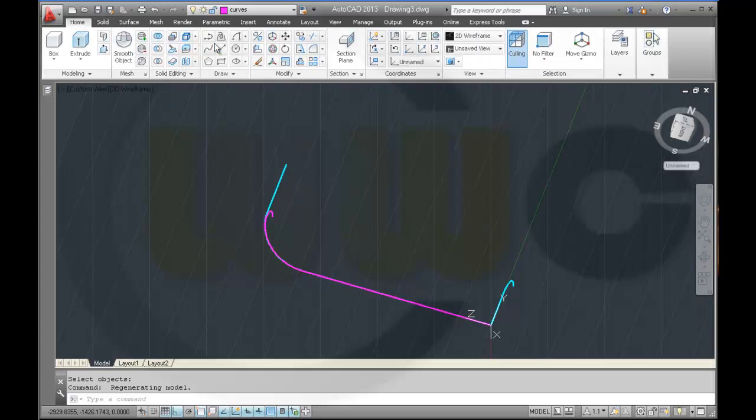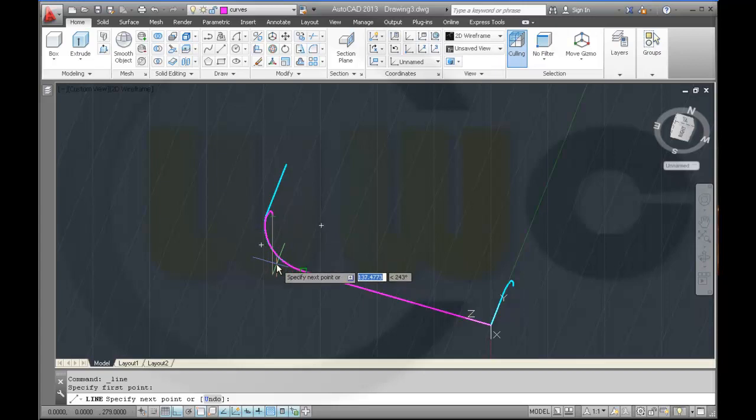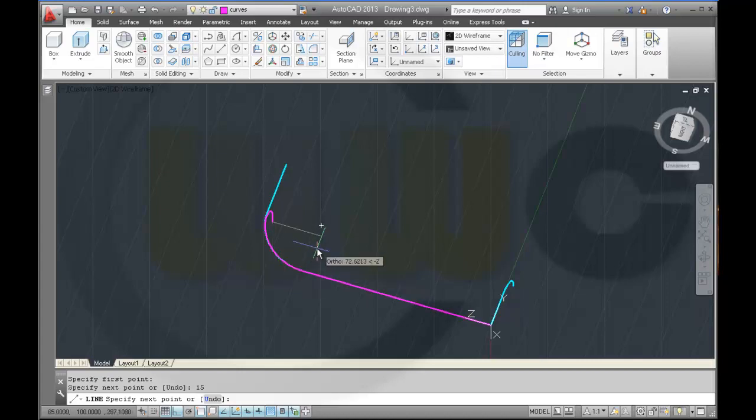And I need a line from here which goes, let's say 15. Enter.